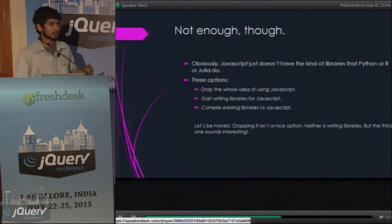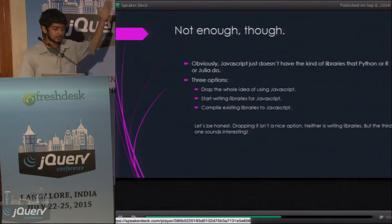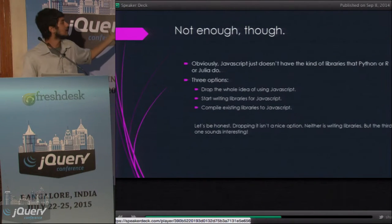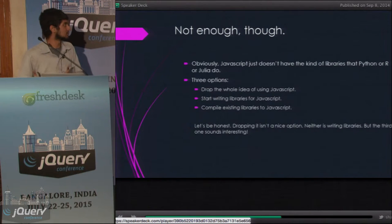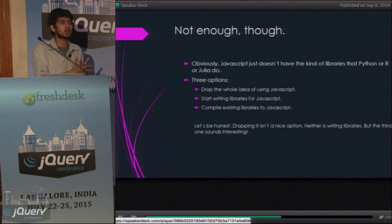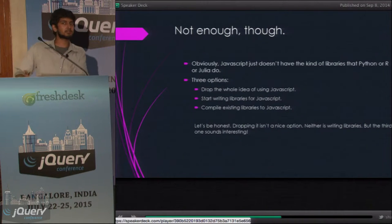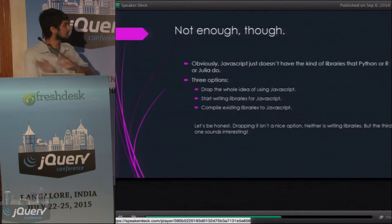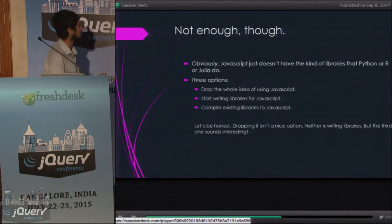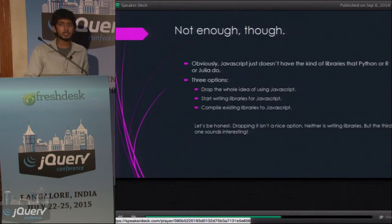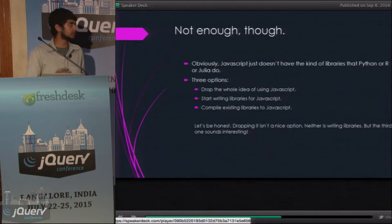But that's not really enough — these are just four libraries, and R had 73. So what do you do when you don't have an ecosystem? You can either drop the whole idea of using JavaScript — but if somebody loves JavaScript, I don't think they're going to want to do that. You can start writing libraries for JavaScript — good luck, it's going to take 300 years. Or you can compile existing libraries for JavaScript.